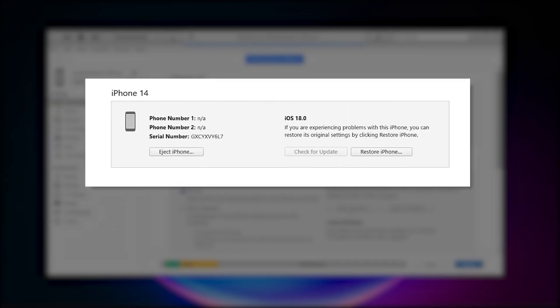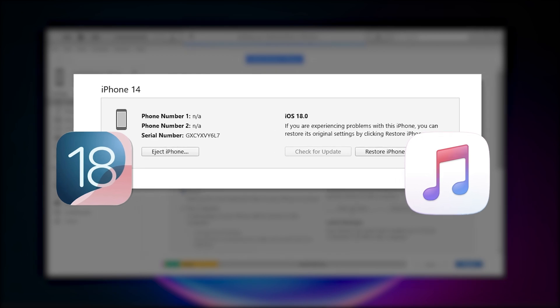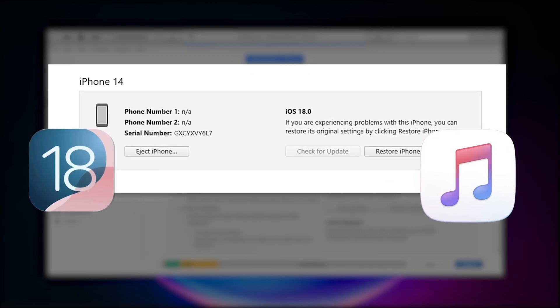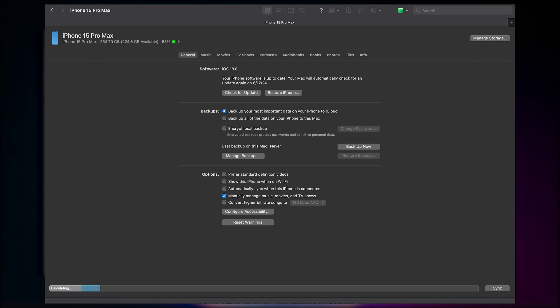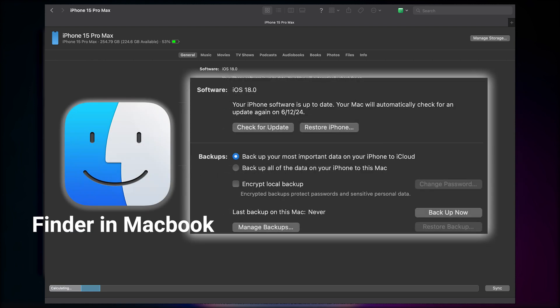However, iTunes may not show the summary page for iOS 18 beta right now and then you can't back up your data in iTunes. It may be released several days later, so you can check back to see if iTunes is supporting iOS 18 beta backup. Alternatively, you can back up your data in Finder, which works the same way.